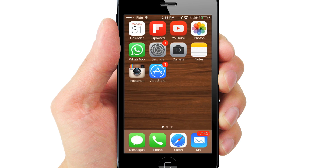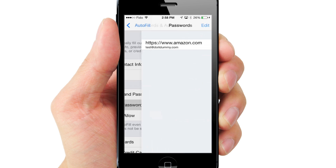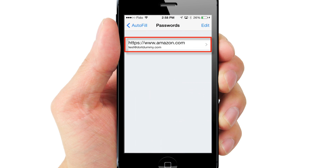To view your list of saved passwords, go back to Safari settings and tap Saved Passwords. Tap on any saved password to edit.